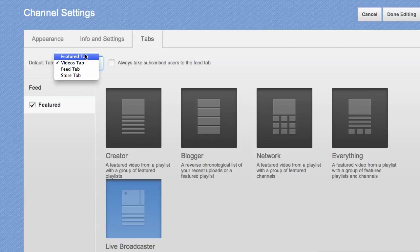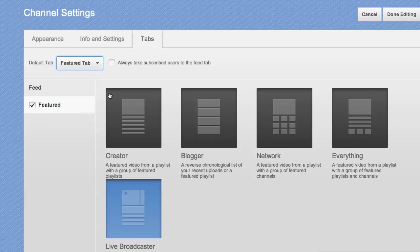So let's go here back to the featured tab. This is the settings you're probably going to want to keep if you're doing Hangouts On Air. So you get there again, channel settings, tabs, and click on the featured area in order to see it.